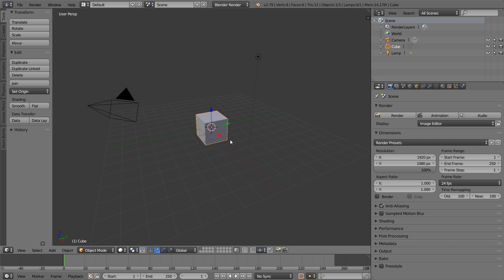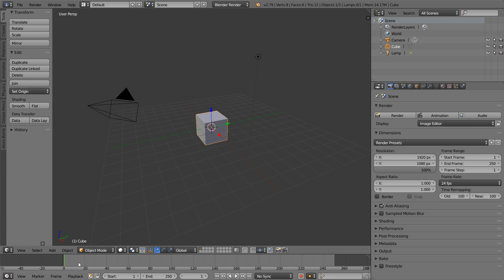To review, in the center, we have the 3D viewport. To its left, we have one of its menus. Down at the bottom, we have the timeline. In the upper right, we have the outliner. Below that, we have the properties panel. And up top, we have the information bar. This is Blender's default layout.